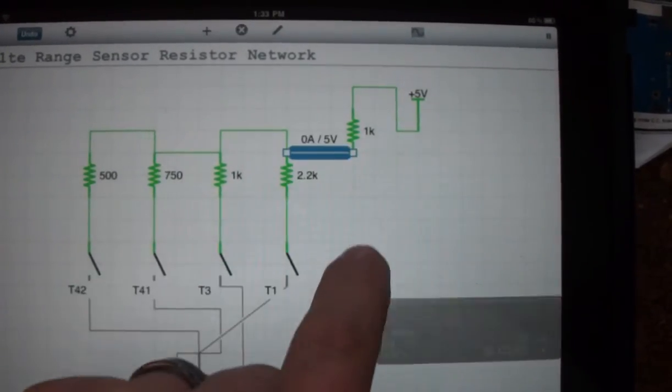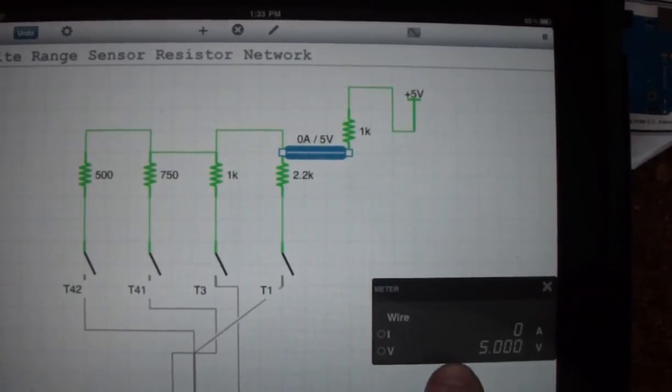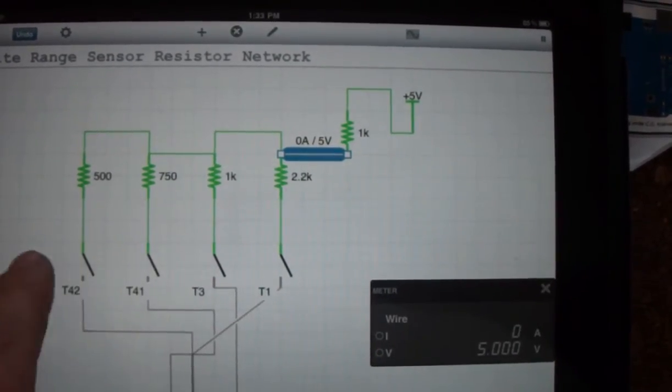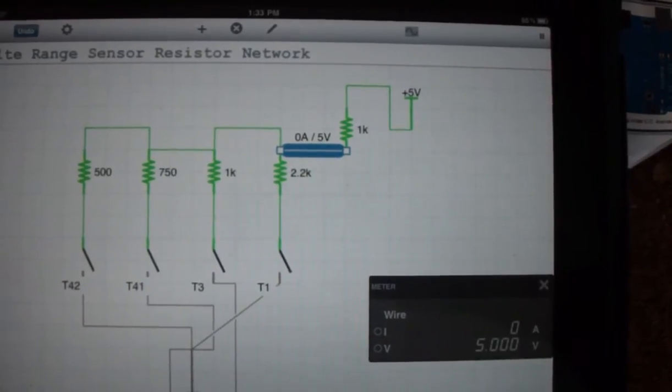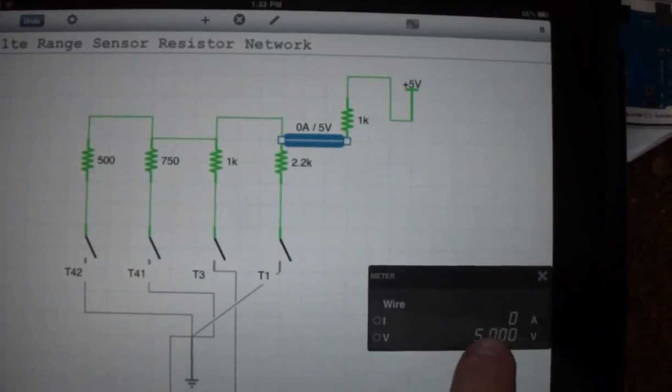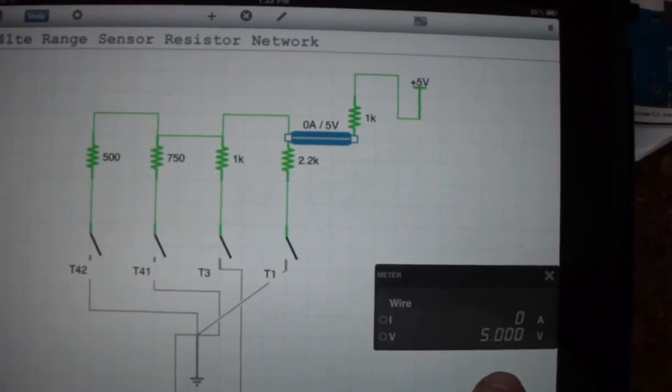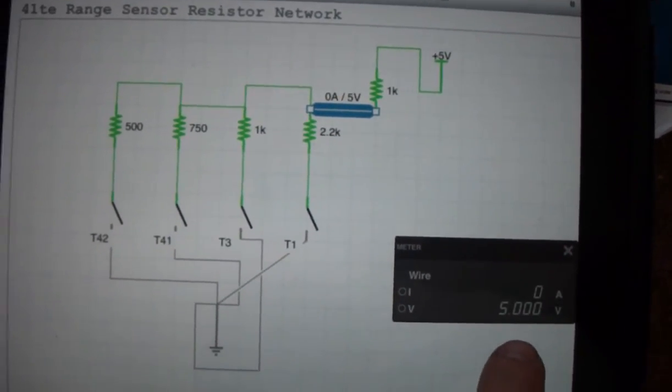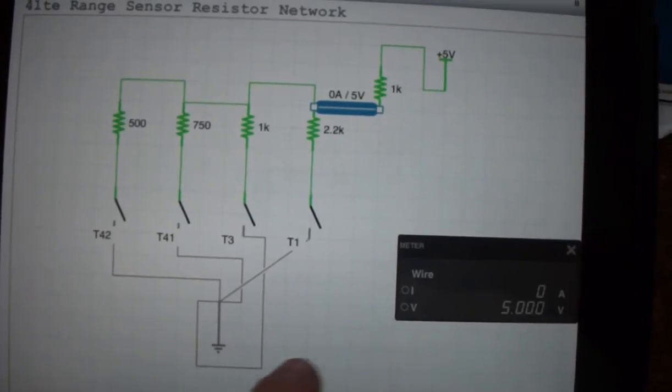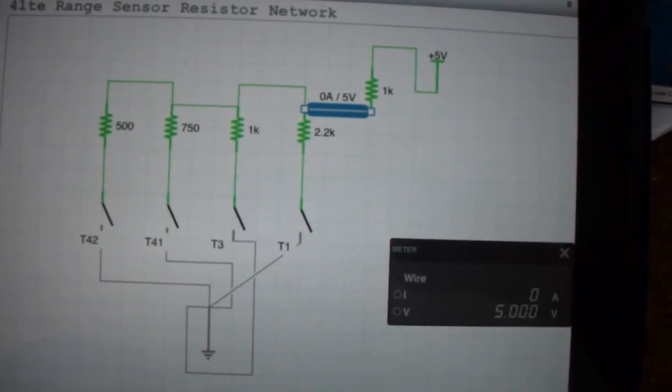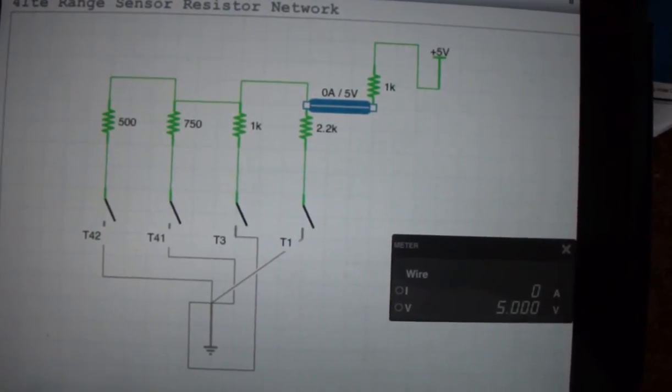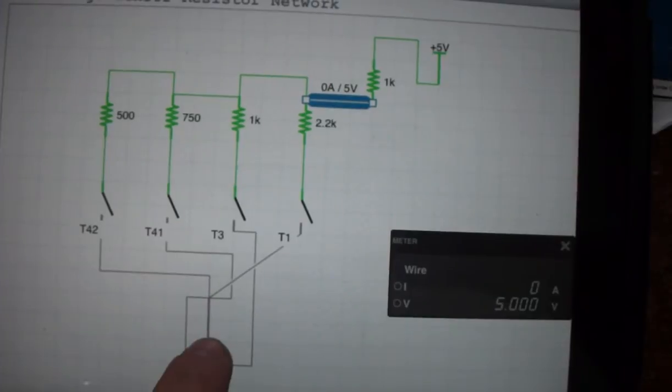So on this wire right here, when these switches are closed you get different voltage readings and based on the voltage reading you get, you can tell what position it's in.